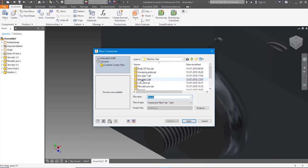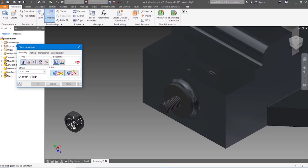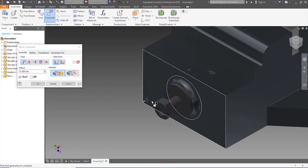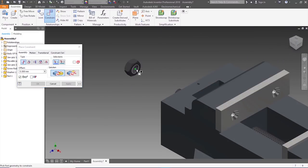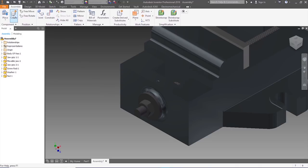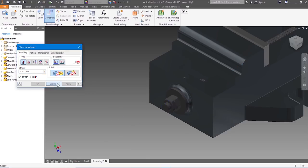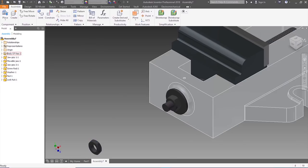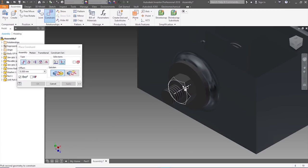Place another nut — rotate it. Constrain, let it pass through that, let it pass through this. Let's fix it over there — Constrain, choose the back surface, place it on the washer, apply. Let's get the lock nut — Place, lock nut, open. Rotate by Y 90 degrees. Constrain — axis, axis, apply. Pull it front. Now constrain it to the other nut. Click on the nut — apply.